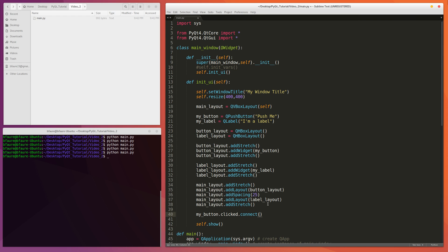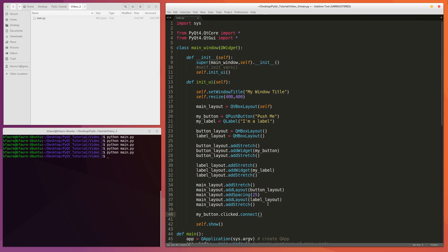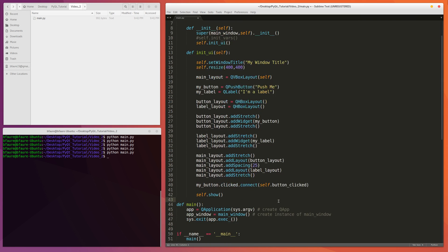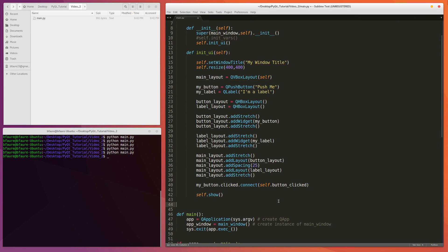So this is going to be activated every single time the button's clicked.Connect. And then we can pass pretty much anything to this that's a method, be it inside this class or inside any other class that we have a handle to, or any other function, global function. So we'll just do function inside this class and we'll do button.Clicked. So now this will make a function called button.Clicked.